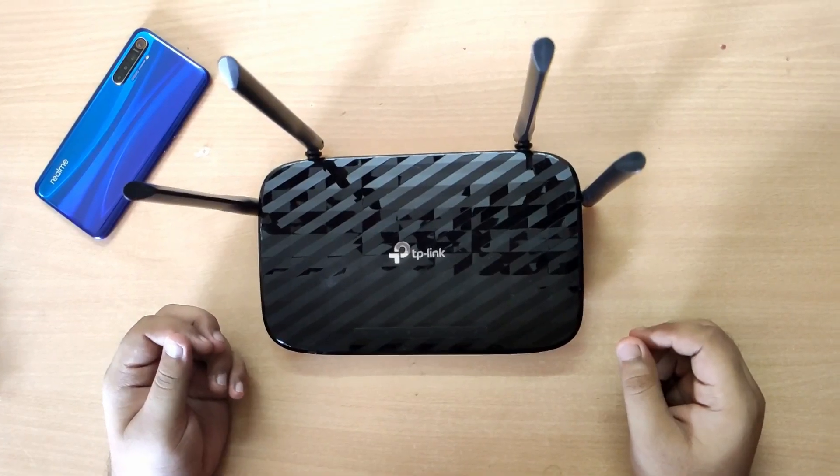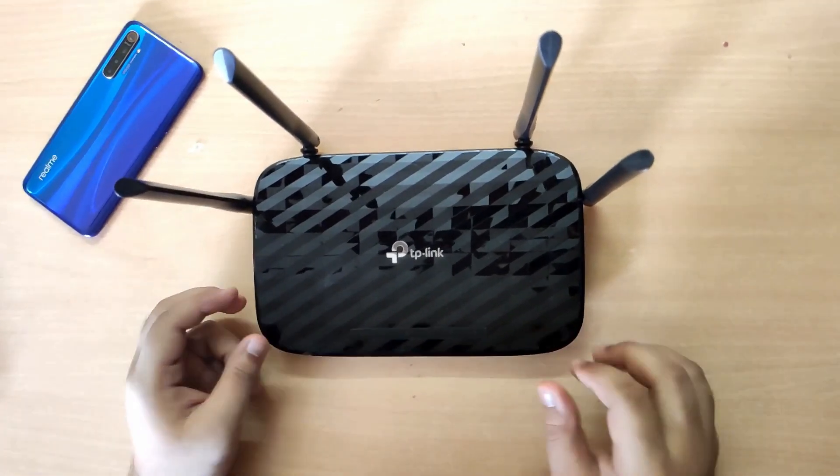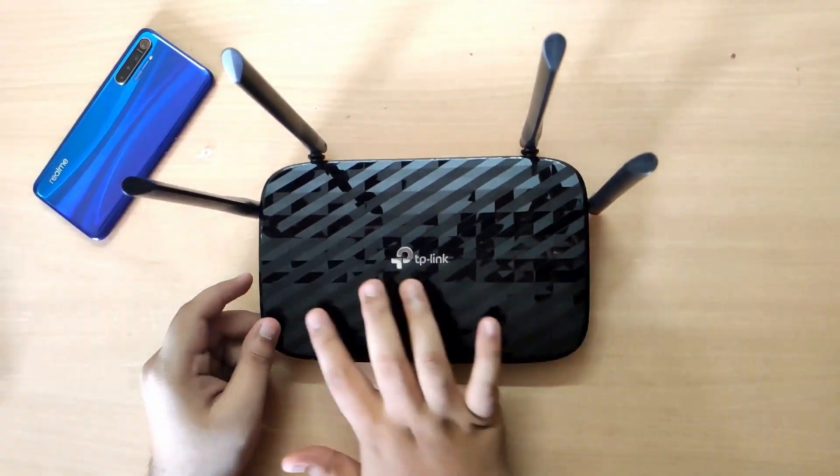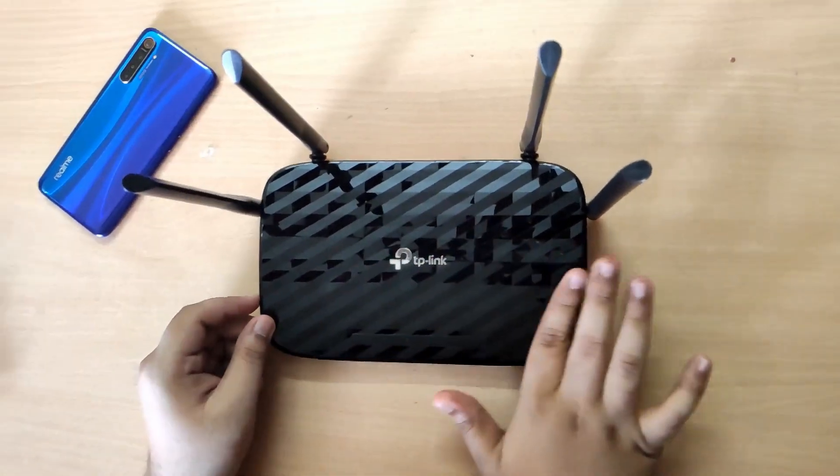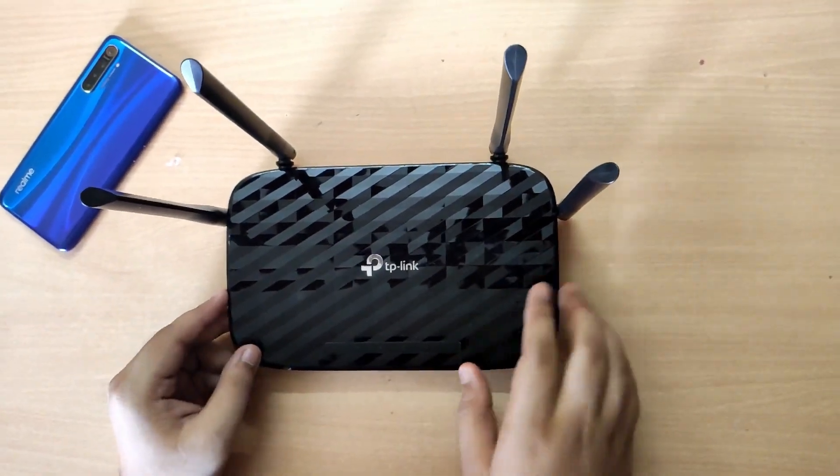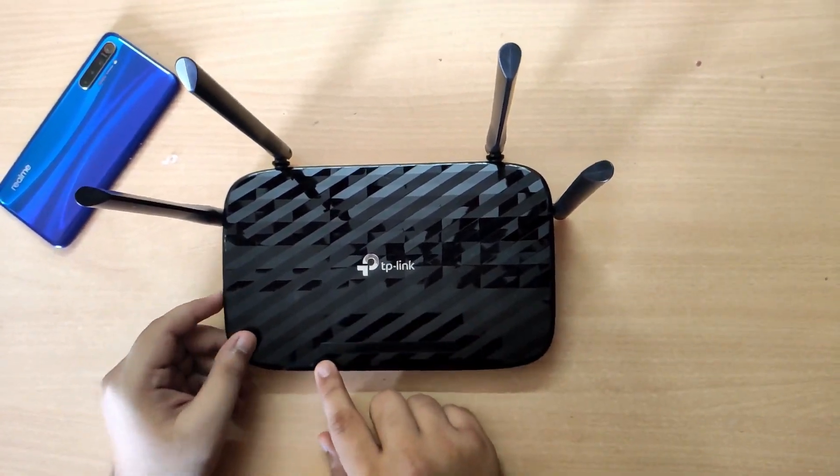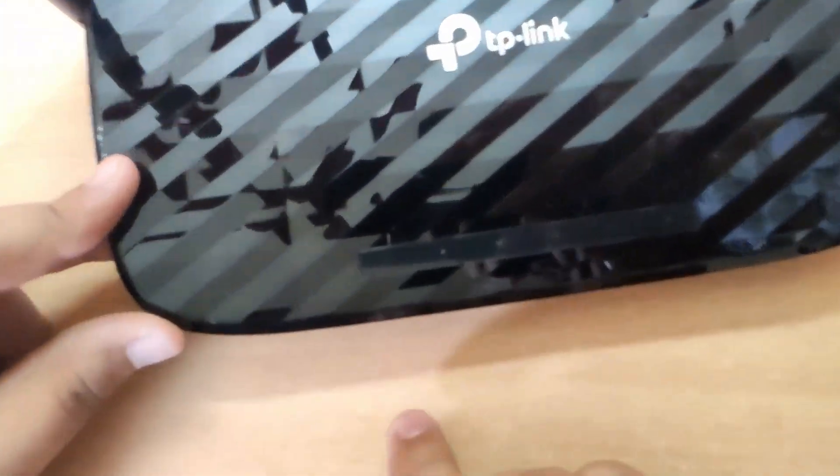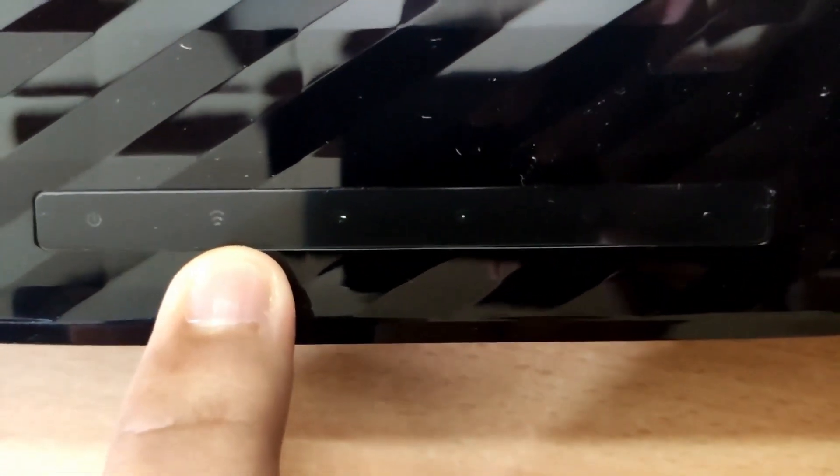On the top it's written TP-Link with a good texture, black color, and it's a fingerprint magnet as you can see. Here we can see one power symbol, this is for 2.4 signal, this is for 5 GHz signal, this is for LAN connection signal, this is for internet signal, and this is for WPS.